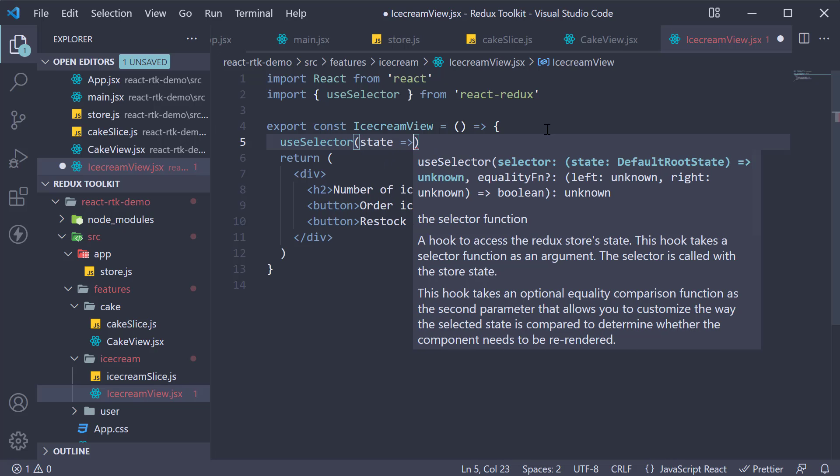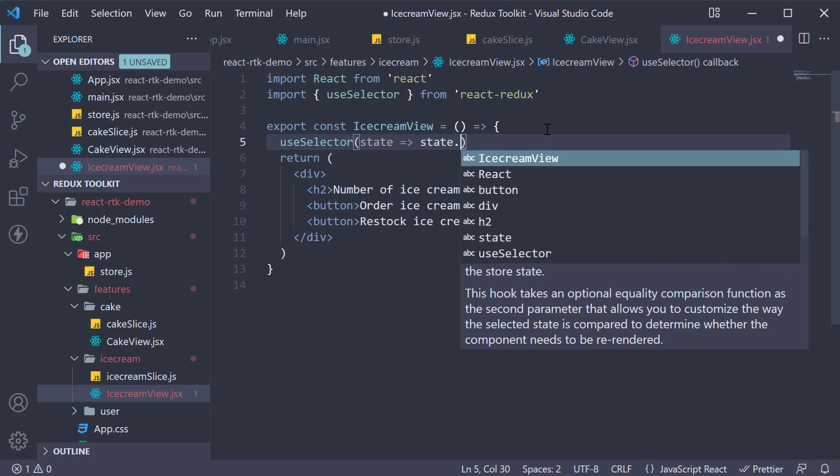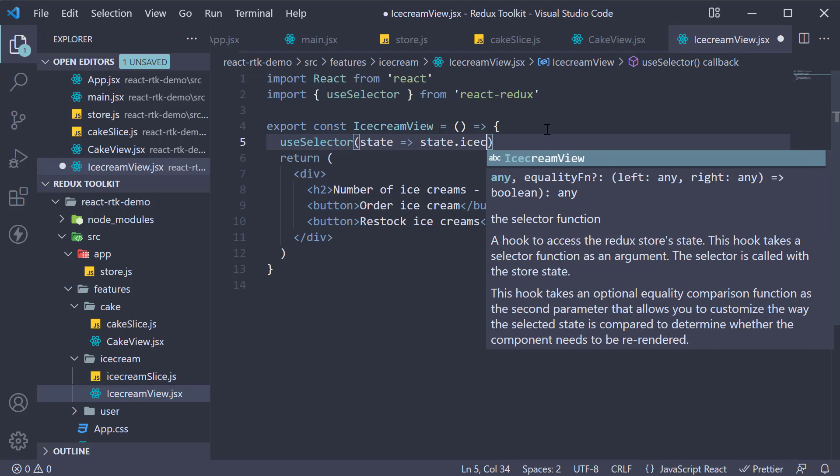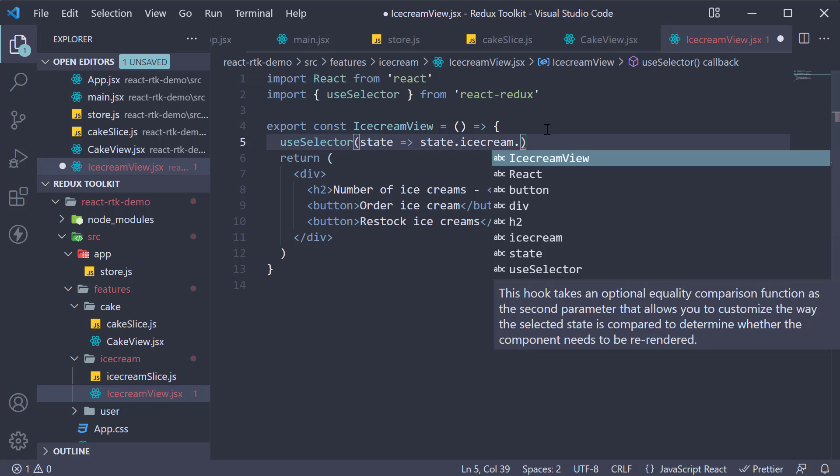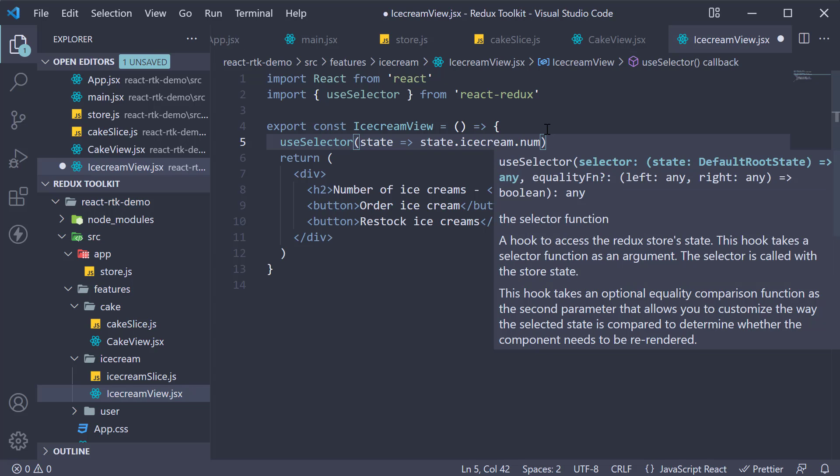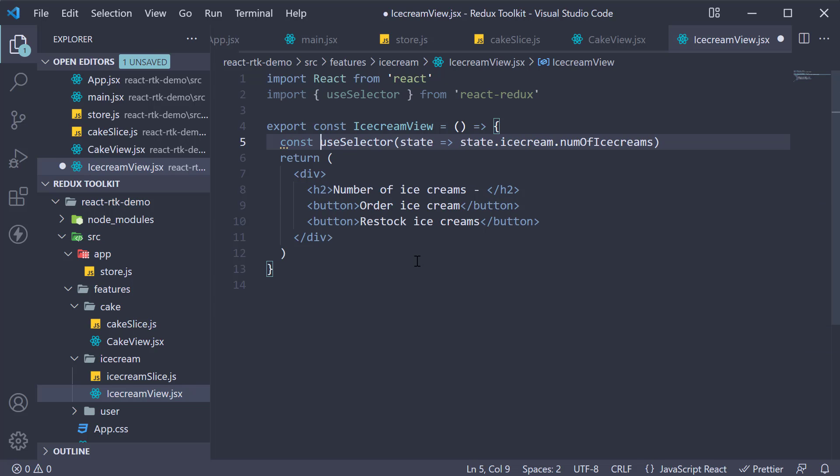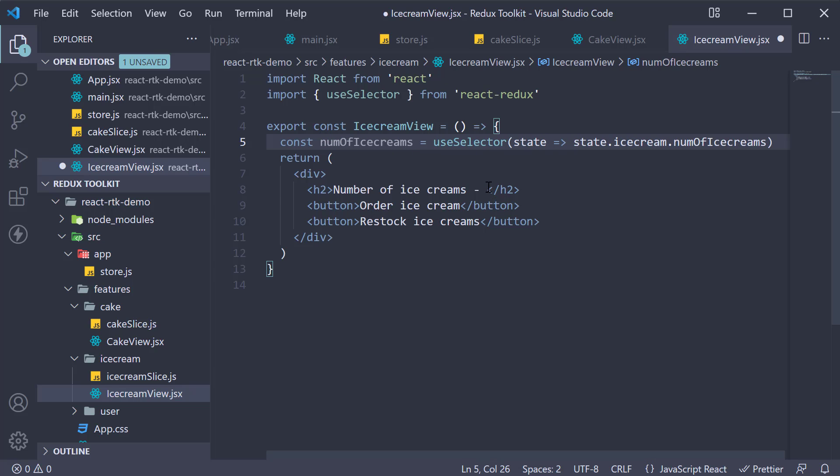So this receives the Redux state and we access state dot ice cream dot number of ice creams. Store it in a constant called number of ice creams and render it in the JSX.